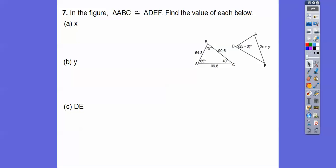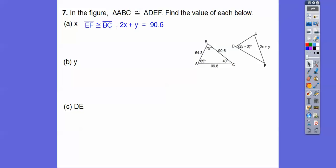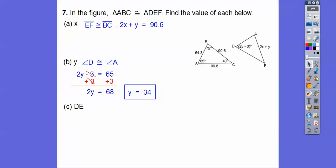Triangle ABC is congruent to triangle DEF — find the values of each. X is on EF. EF is the second and third letter, so it corresponds with BC, which is 90.6, and EF is 2X plus Y. I can't solve that with two variables yet. The expression 2Y minus 3 is angle D, which corresponds with angle A — the first letters. So 2Y minus 3 equals 65. Adding 3 to both sides gives 68, then divide by 2: Y equals 34.